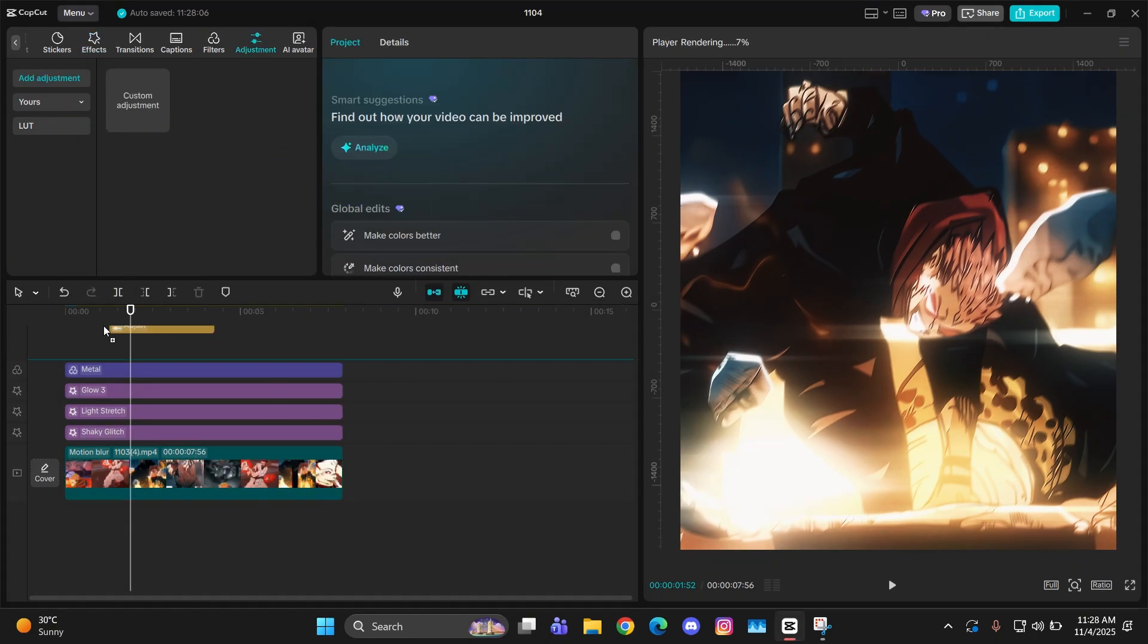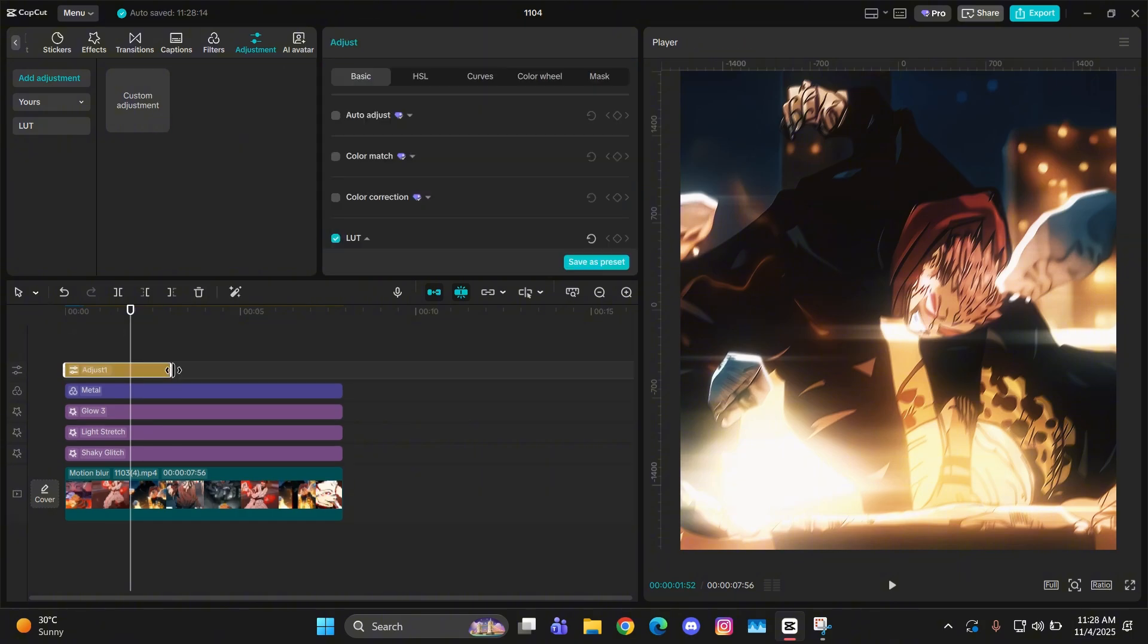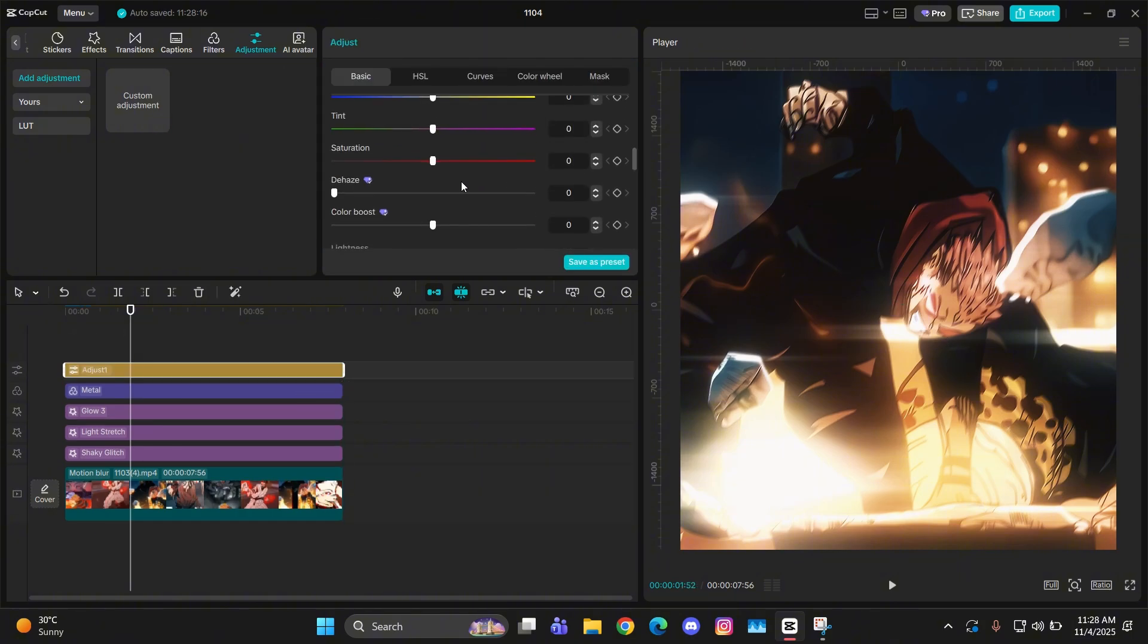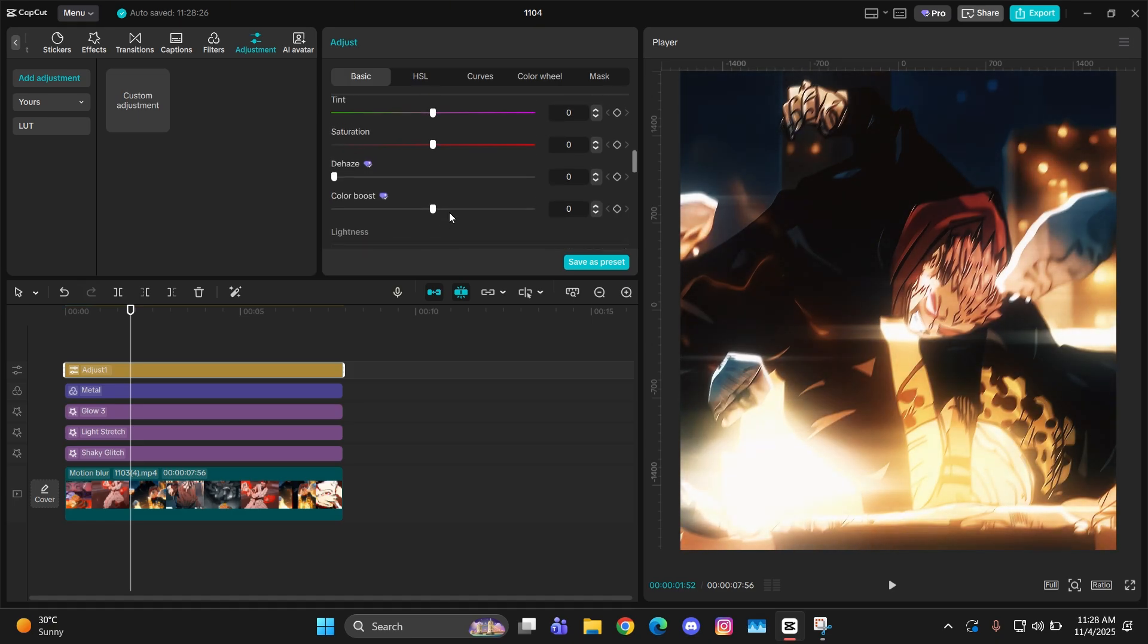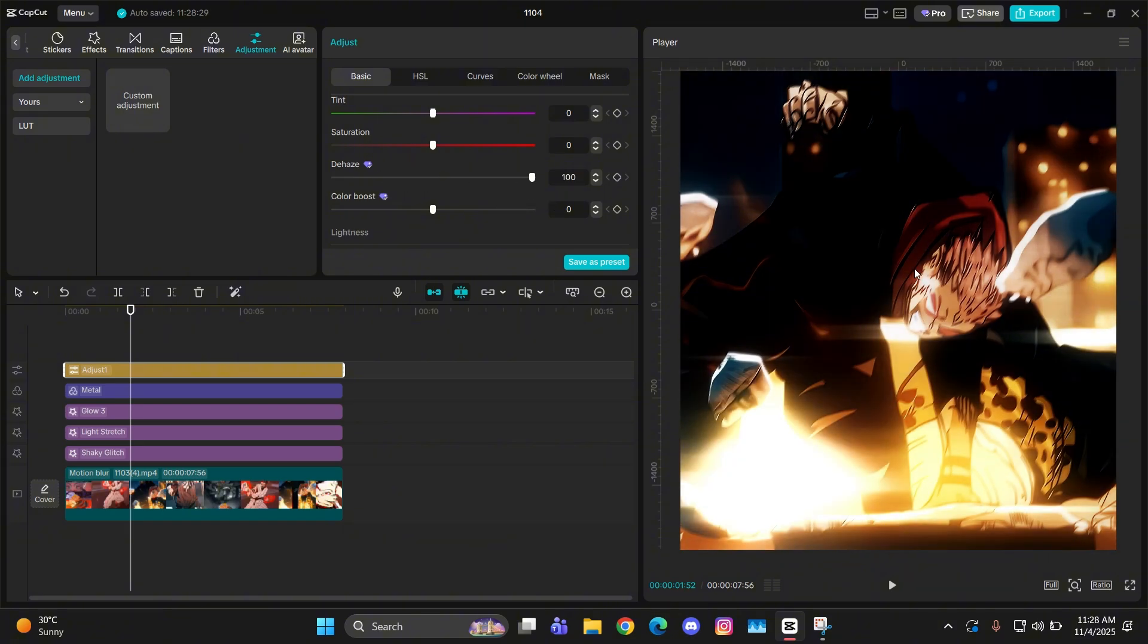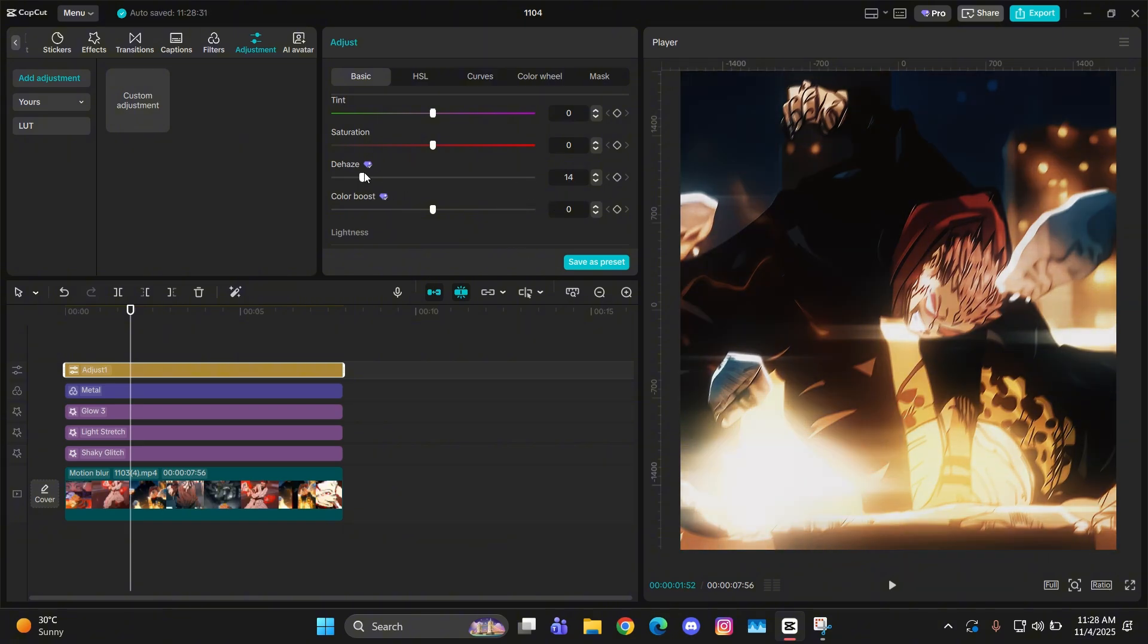Now if you want to further enhance it, you can add an adjustment layer and just do some settings from the contrast or exposure. I keep the contrast at 7. I don't really change anything else.